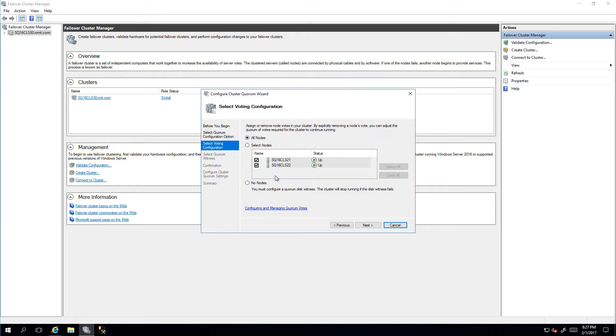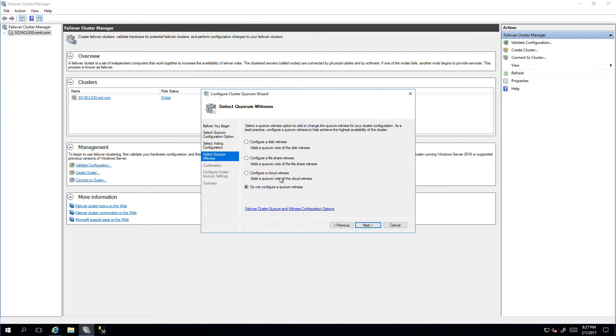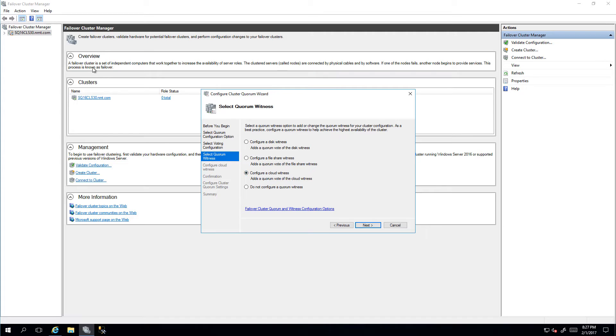I'm just going to select default settings and click Next. Under Quorum Witness, I will be selecting Configure a Cloud Witness. This allows us to configure a cloud witness for our failover cluster.